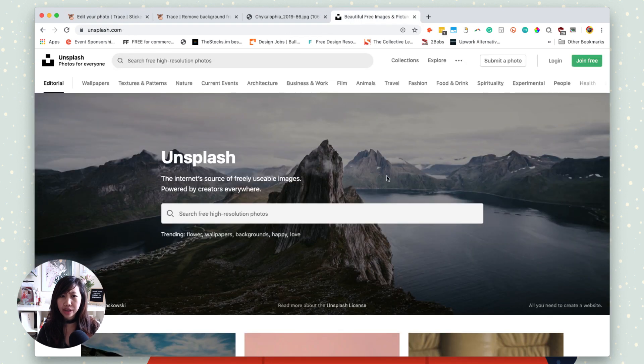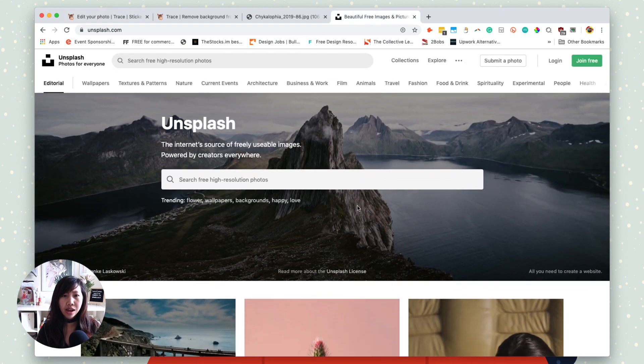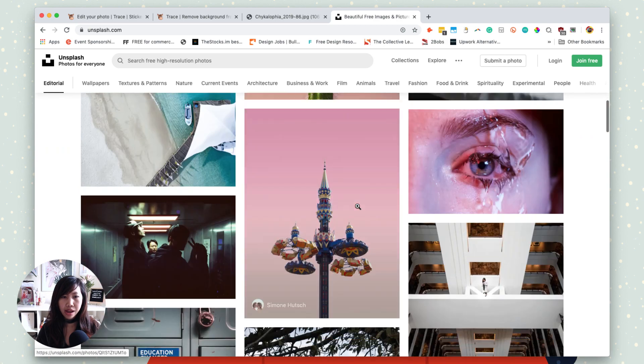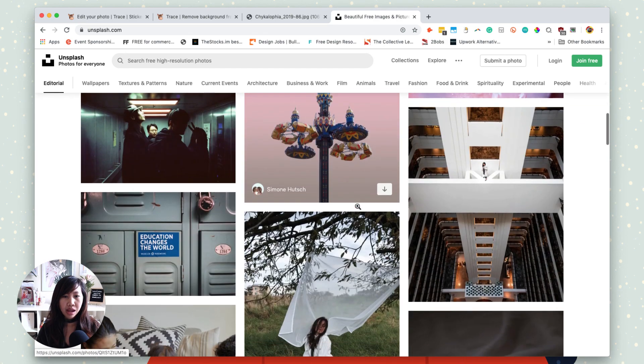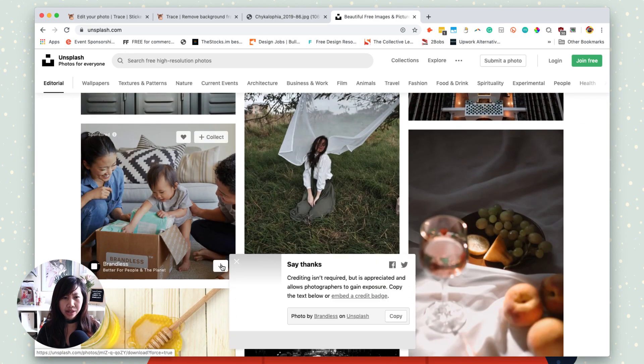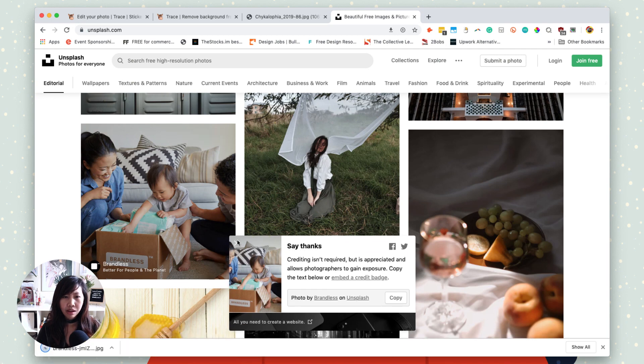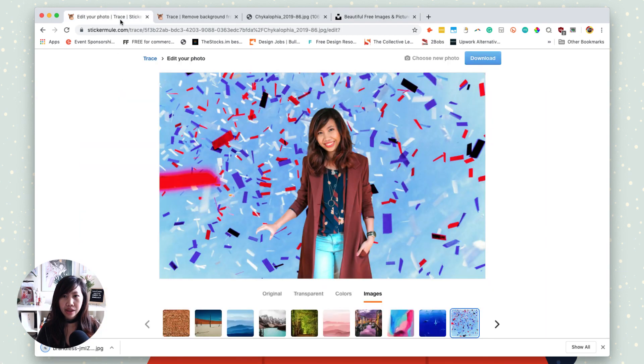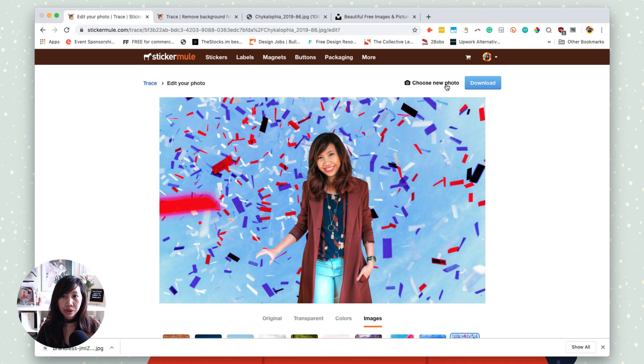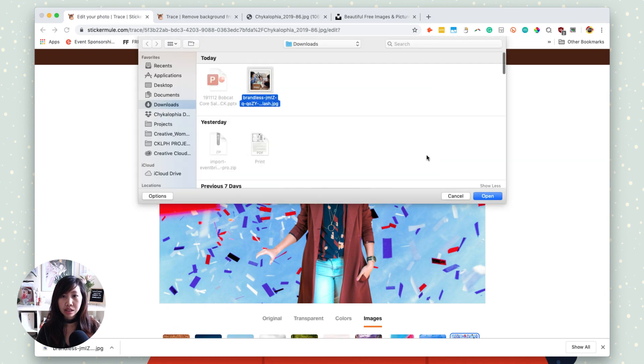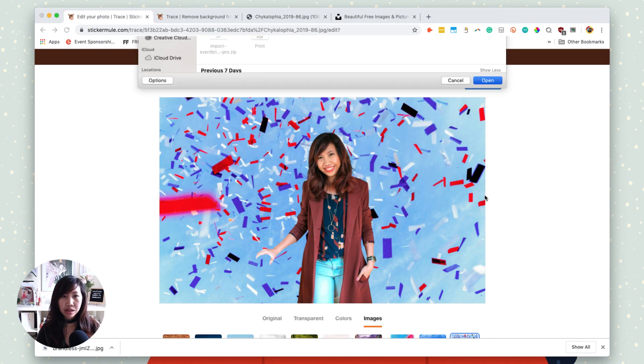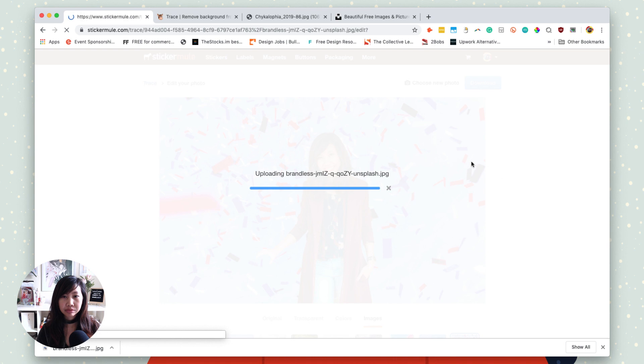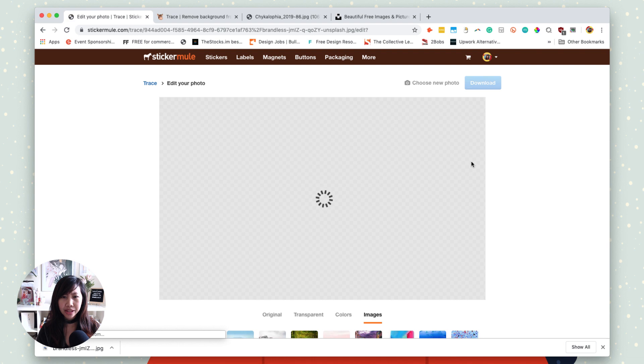So I'm going onto Unsplash.com and I'm going to pick a random image, like maybe this one. So I'll download this one and how about we try that again. I'm going to choose new photo and upload this one that we just got. Let's see... it's currently working, and just within a minute